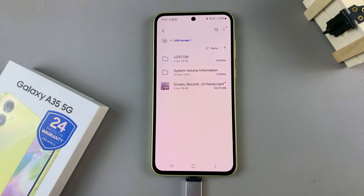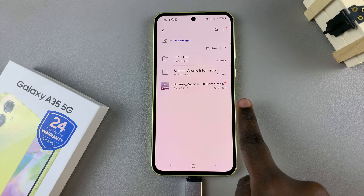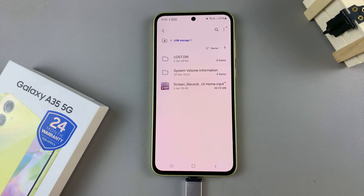And then, once it's finished transferring, you should see it in your page, or on your phone.